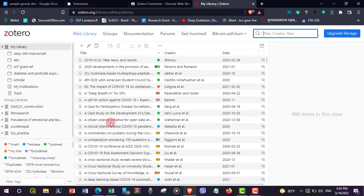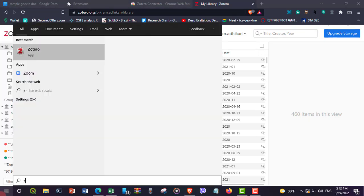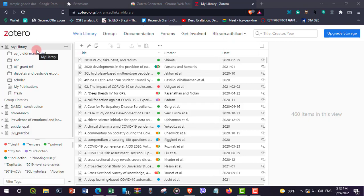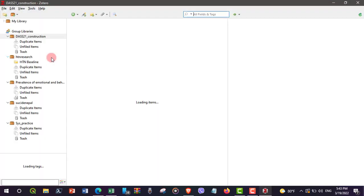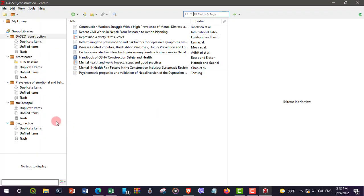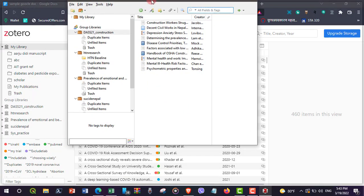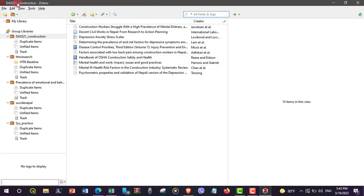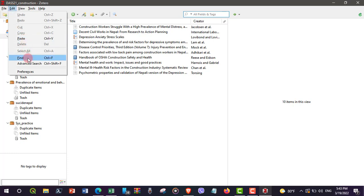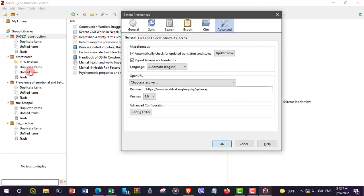Here is my Zotero web library. Now I would like to open my desktop Zotero and connect it with my web library. To do that, go to the Edit button and then Preferences. Once there, go to the Sync option.